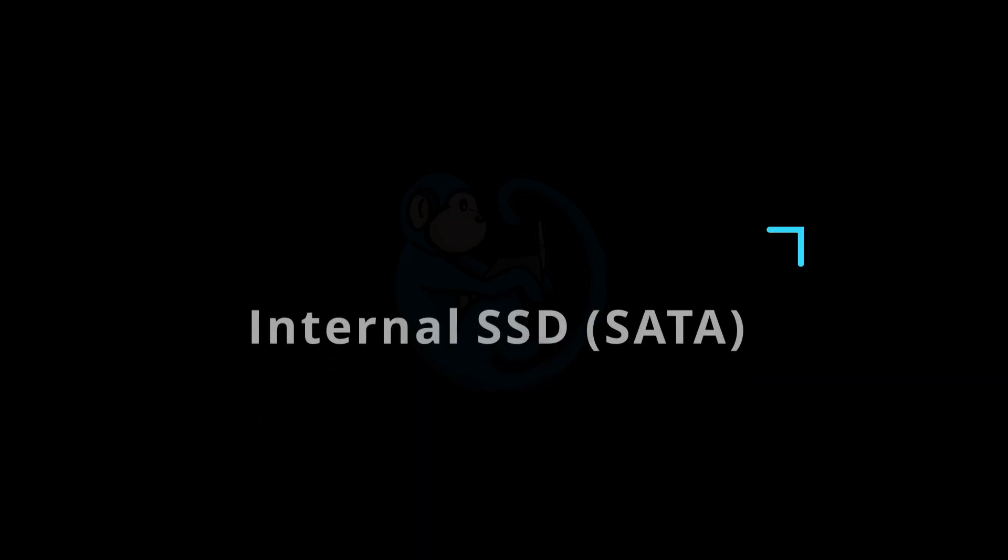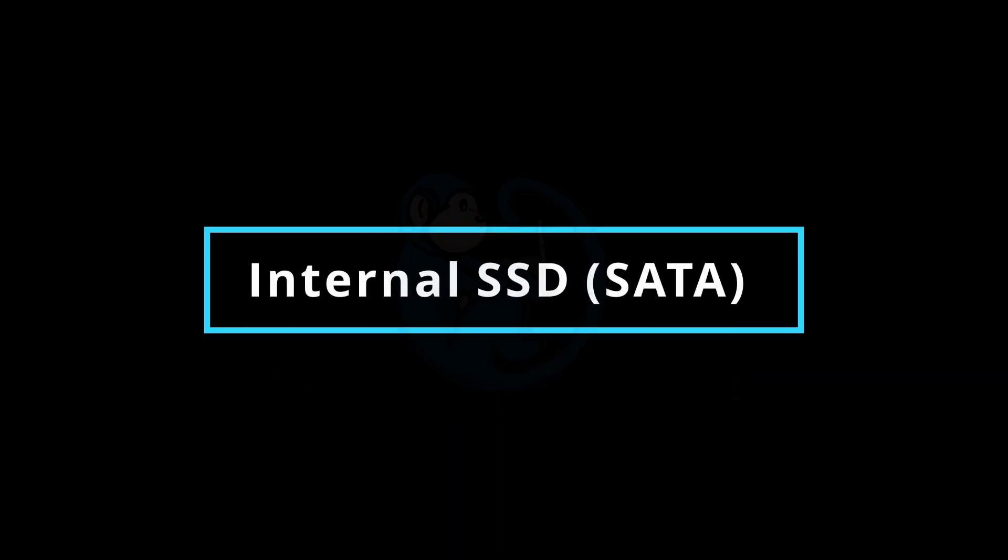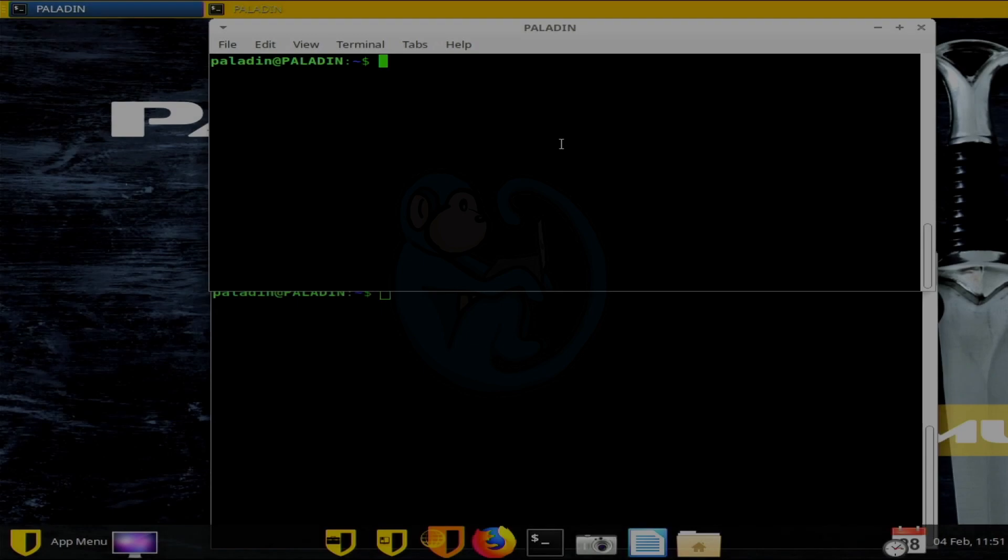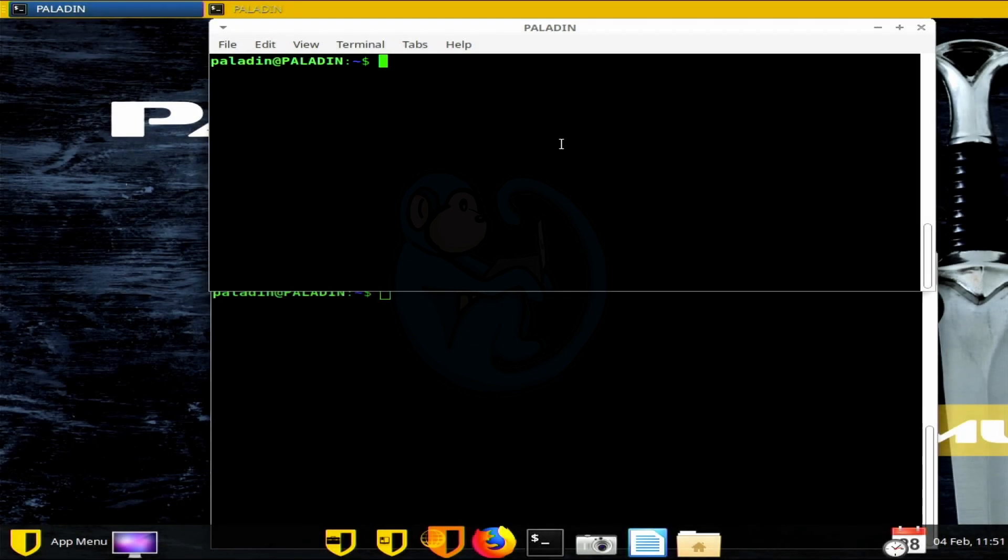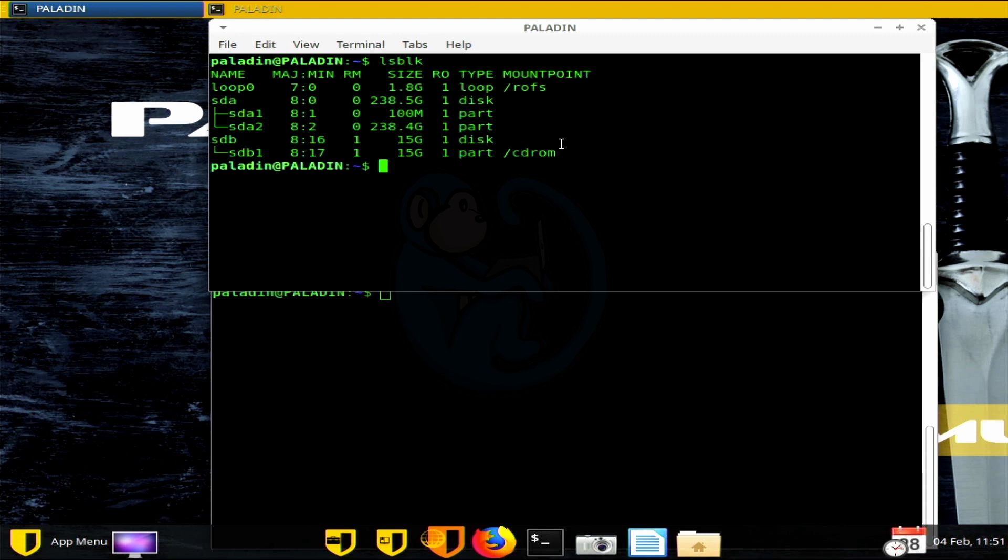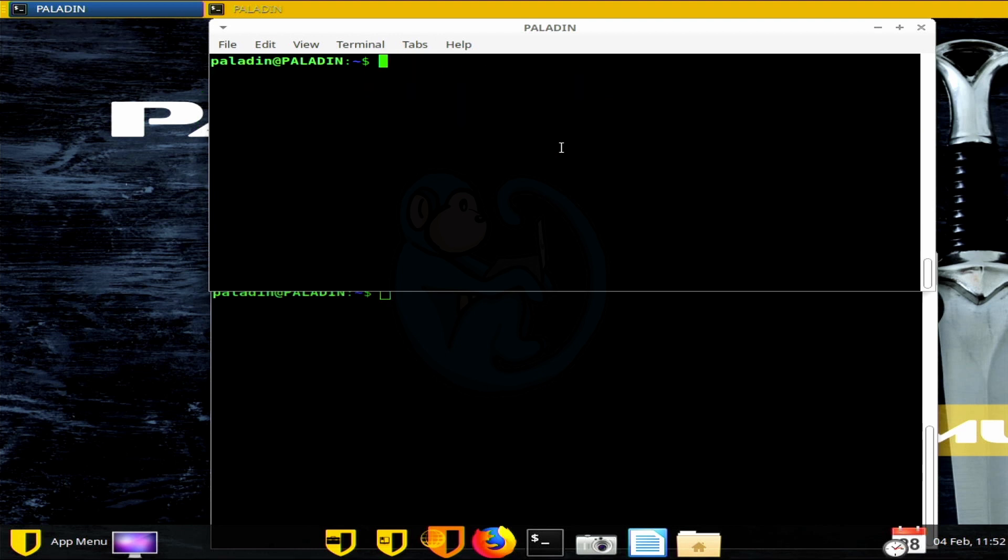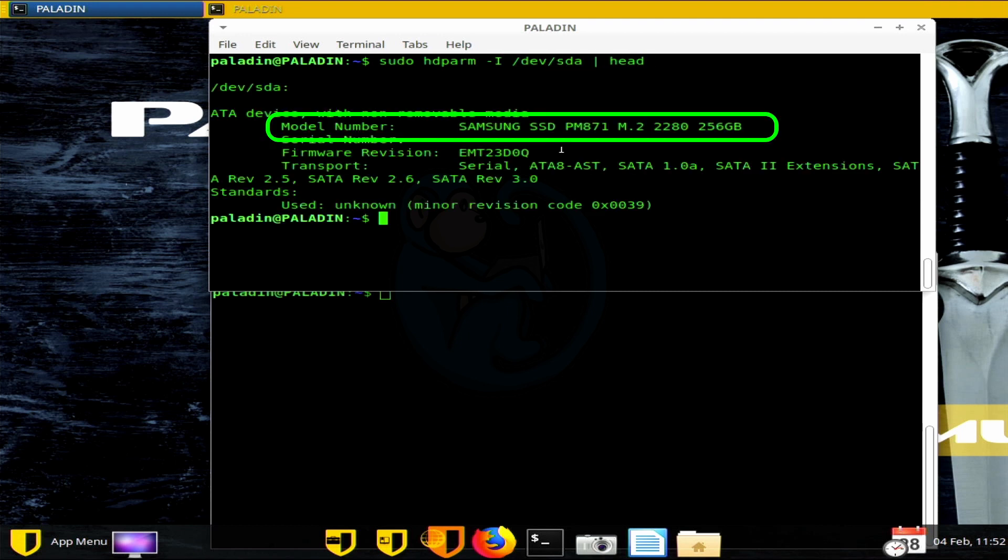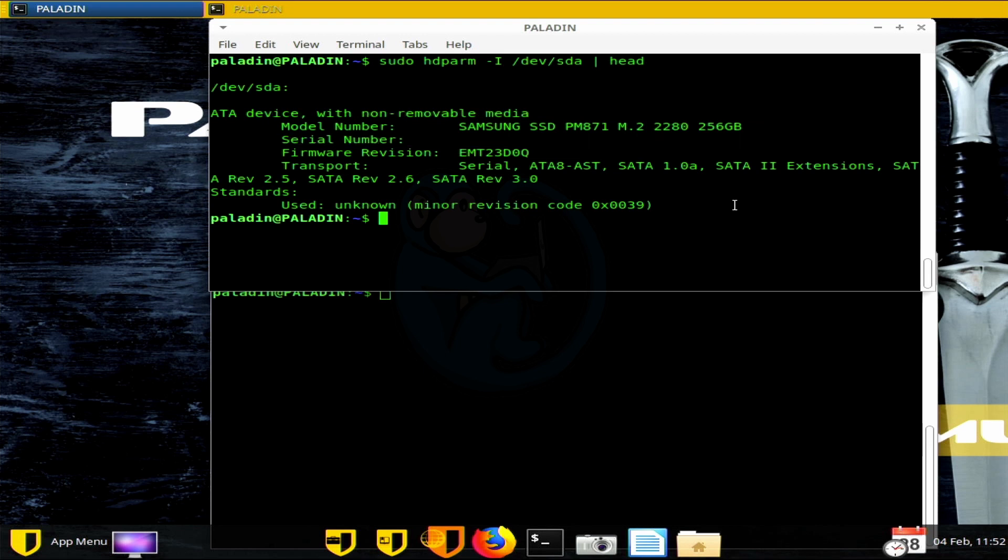Now let's switch gears and look at doing the same reading test to an internal SSD, which is connected to the SATA bus. Let's first use lsblock to see what devices we have. So here we see SDA, which is my internal SSD. And once again, I'm going to double check that by using the HDPARM to make sure we are looking at an SSD. So I'm going to do sudo hdparm dash capital I slash dev slash SDA and pipe it to head. So here we can see our confirmation that we're looking at a Samsung SSD. And it's the M.2 form factor and it's 250 gigs in size. So now let's go ahead and image that SSD.